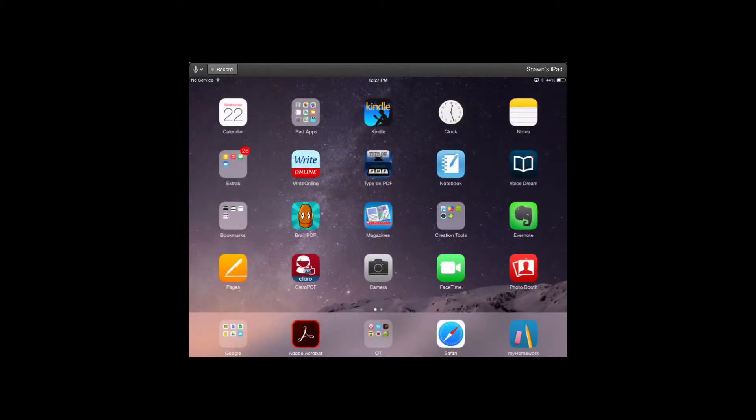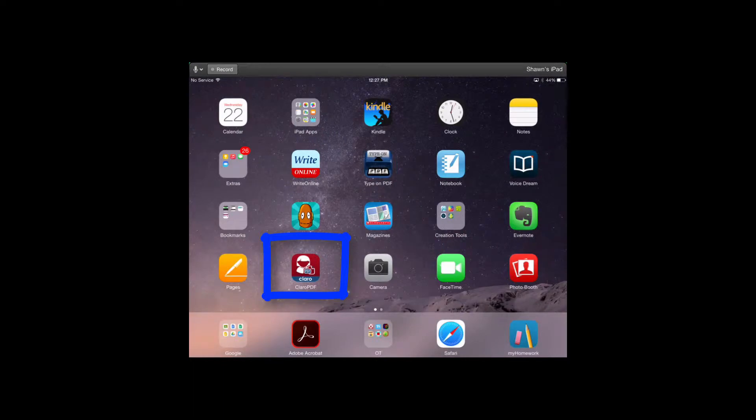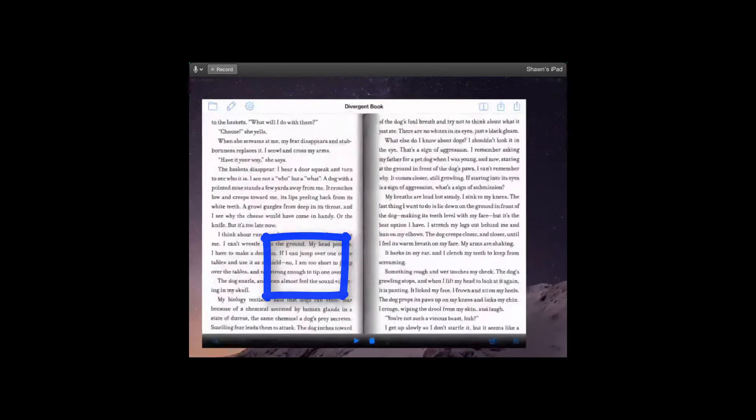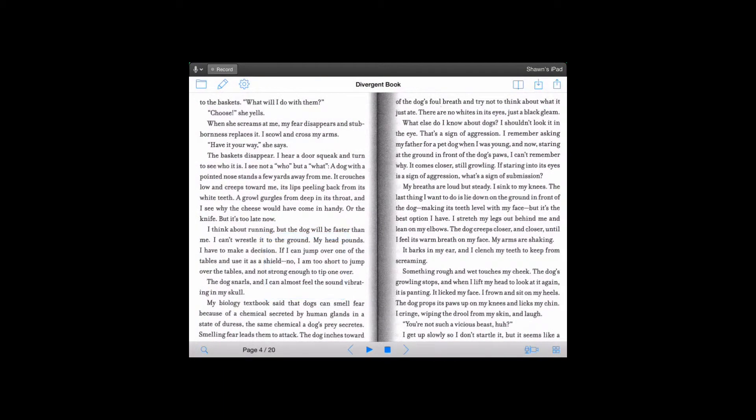Today I'm showing you how to use the app Claro PDF. To start with, I touch the app. First I'd like to go over all the icons on the page and then go more in depth about them after.